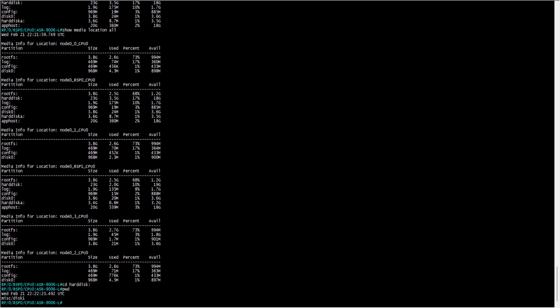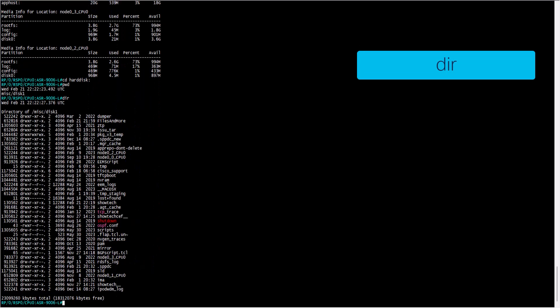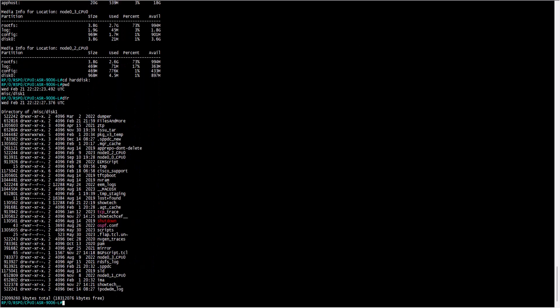Once in harddisk, it's possible to display what files and directories it contains with the command dir, and you can validate that it's the same path as was previously mentioned.